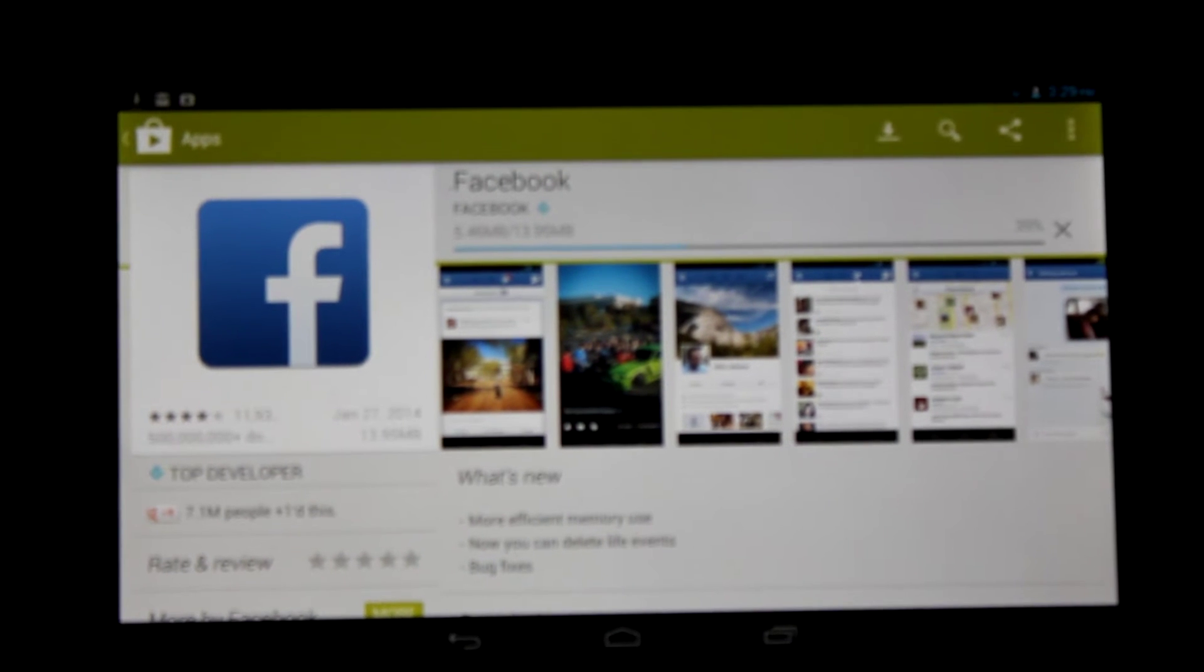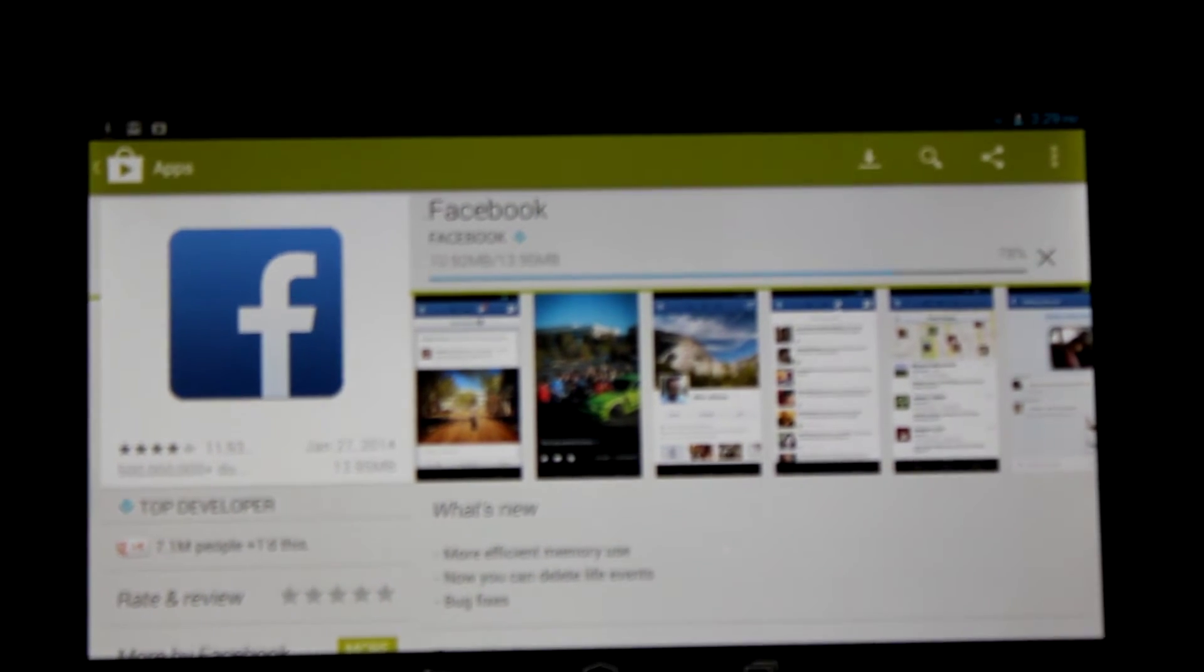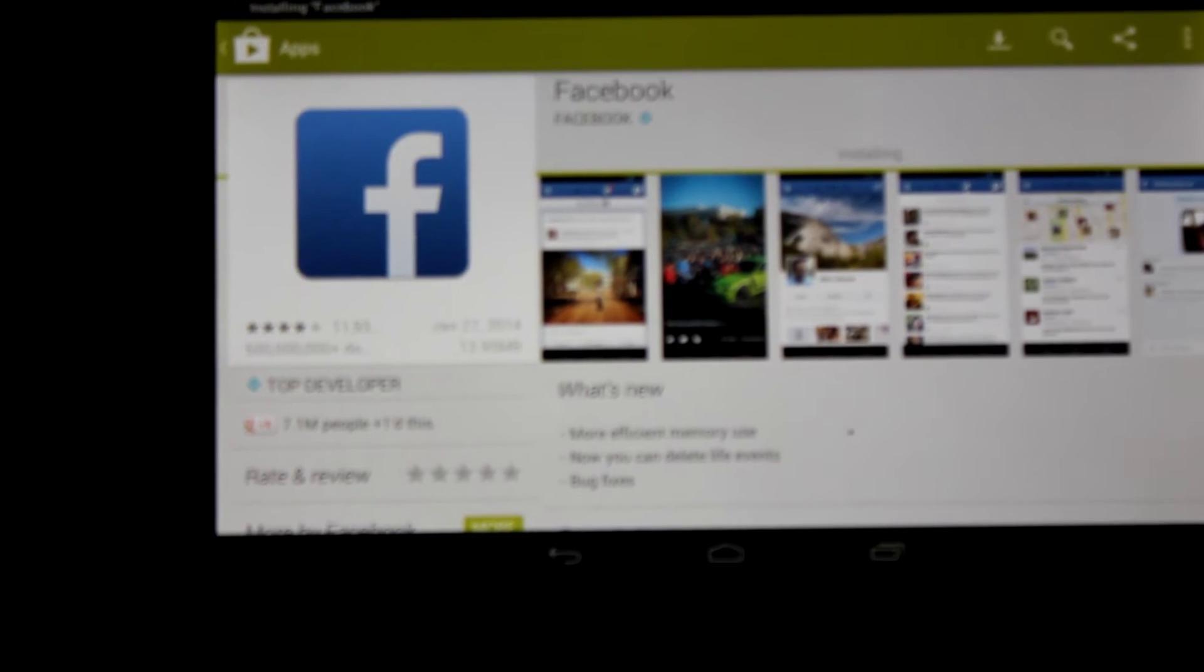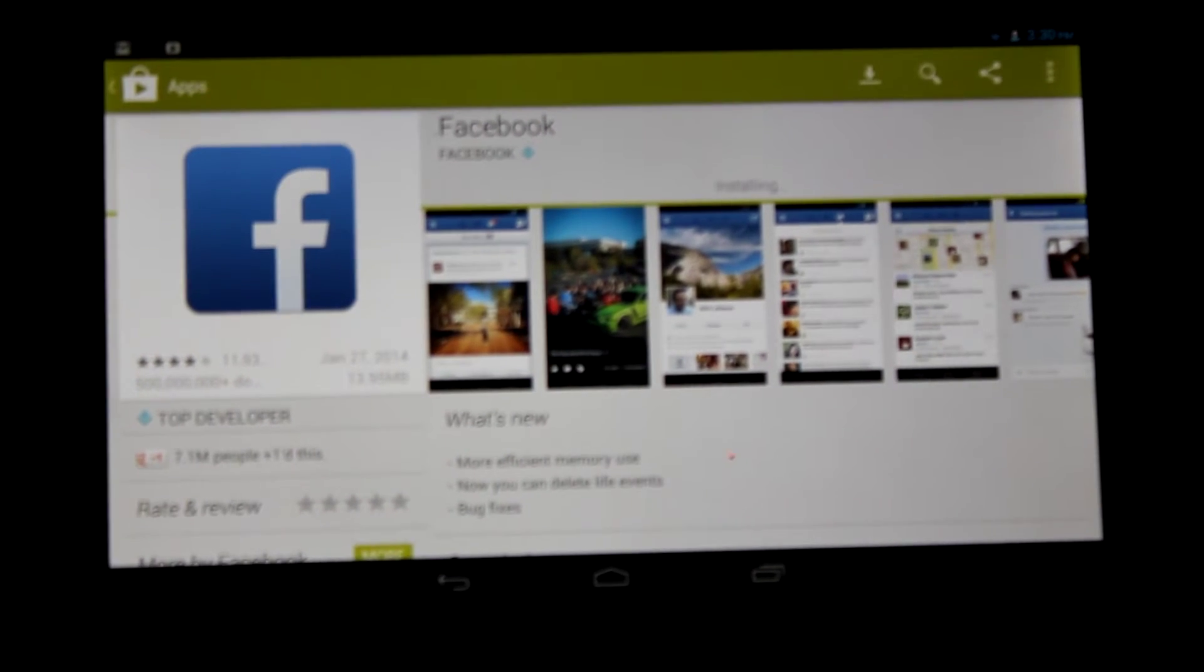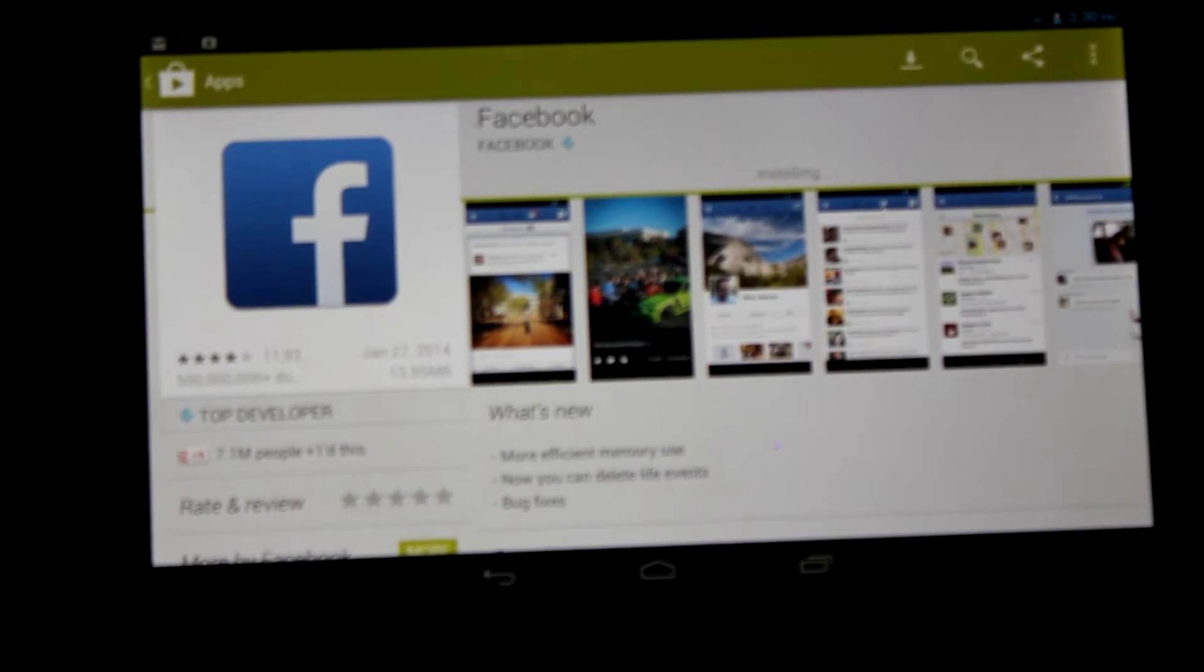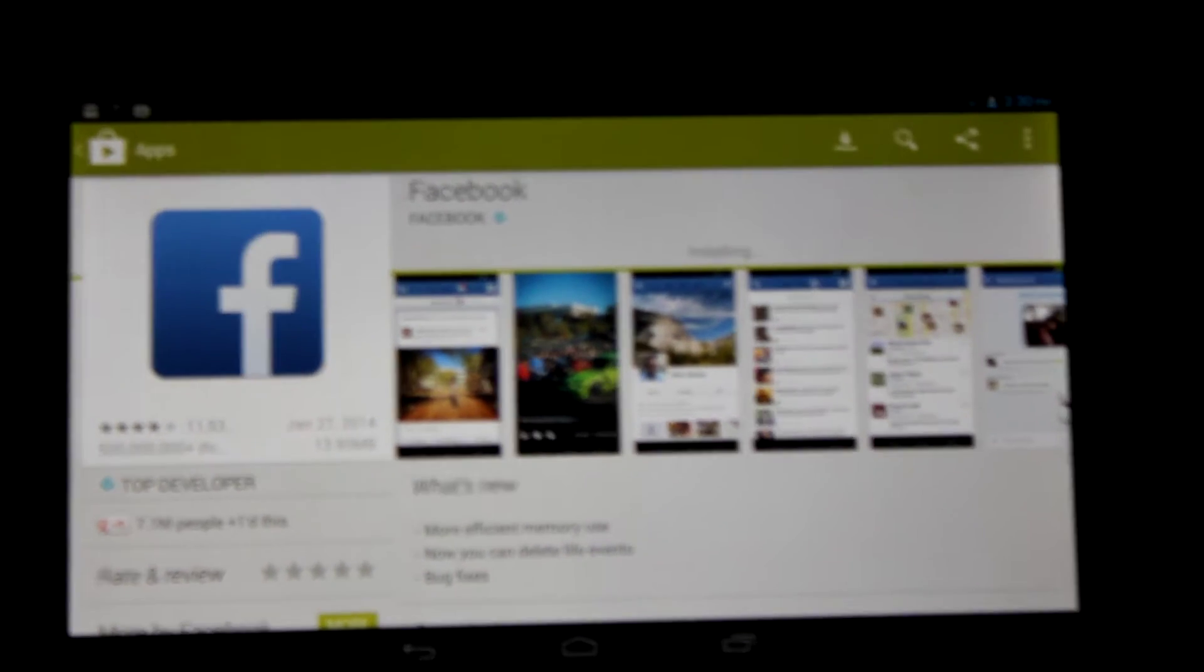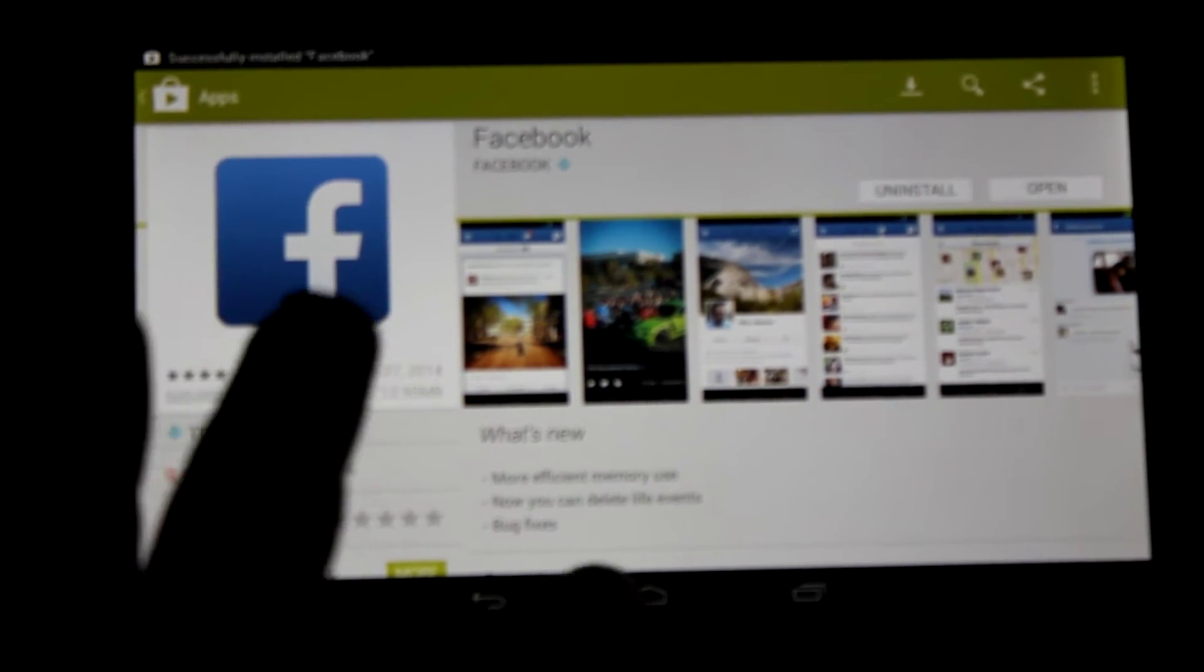This is what you're allowing the app to do on your tablet. This one's downloaded and installed very quickly. It should say open now. There it is.